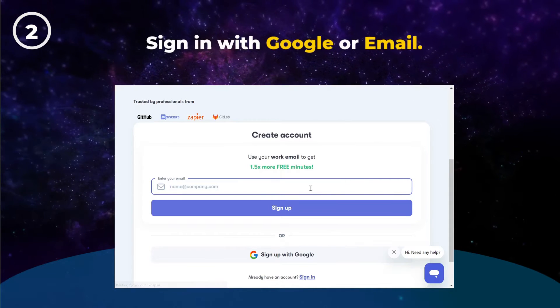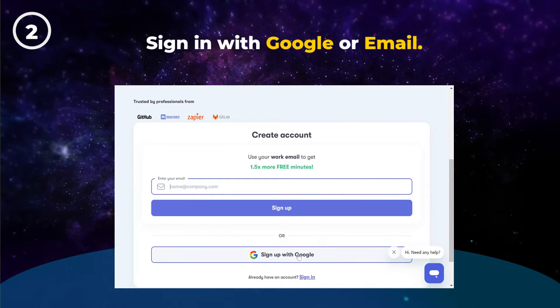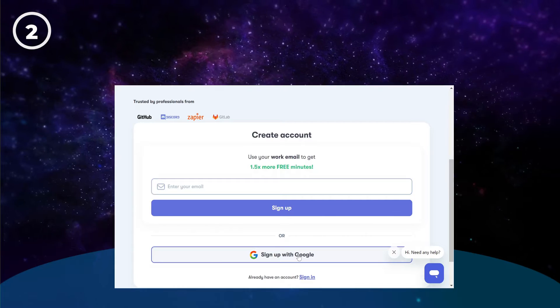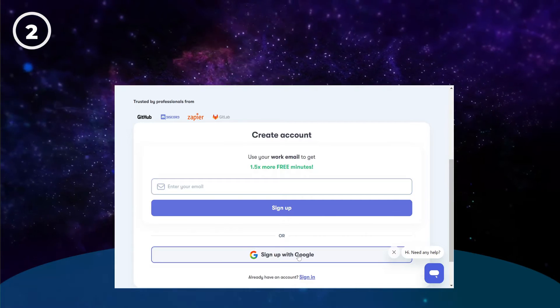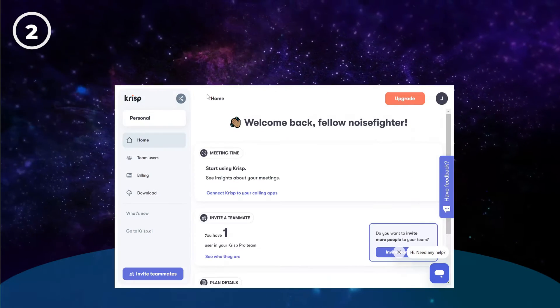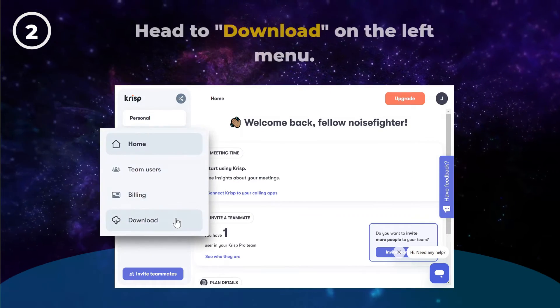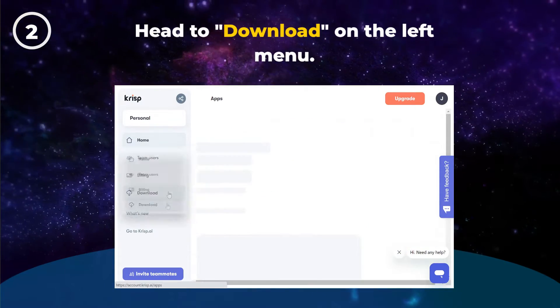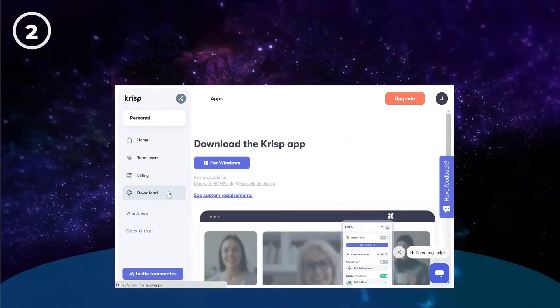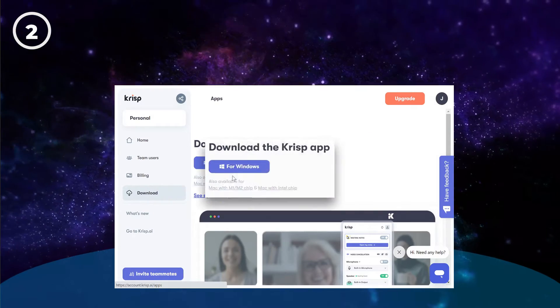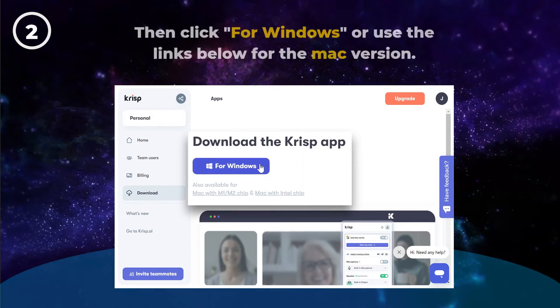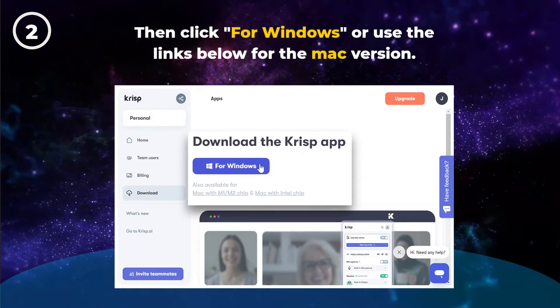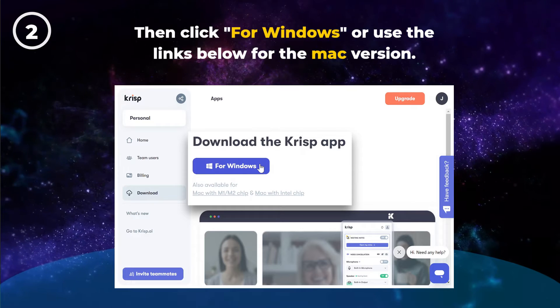You can sign in with Google or with your email address. Once you've signed up, head to download on the left menu. Then click for Windows or use the links below for the Mac version.